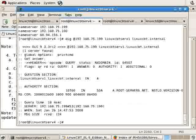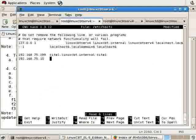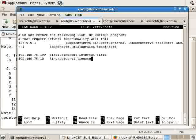If we place an entry into /etc/hosts: 192.168.75.10 for linuxcbtserv1.linuxcbt.internal and a short name of linuxcbtserv1, then attempt to reset and send the message.